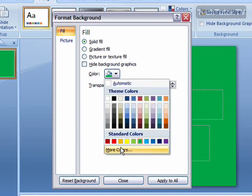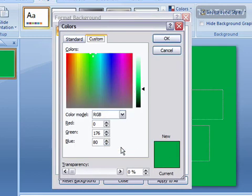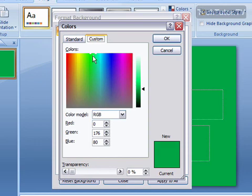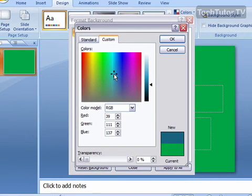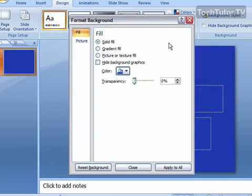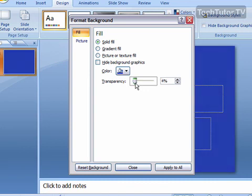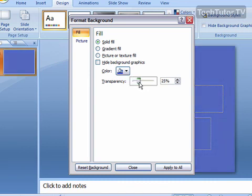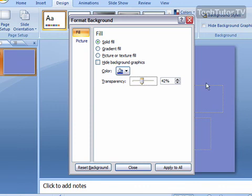You can also click on More Colors and use the color picker to get exactly the custom color that you want, then click OK. You can also change the transparency by dragging the slider. The higher the percentage of transparency, the more washed out it's going to look.